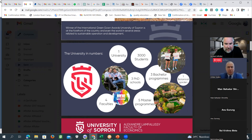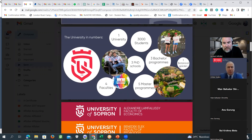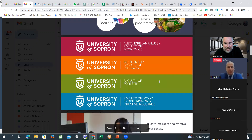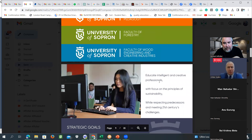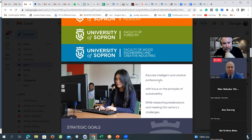They have around 3,000 students — not the biggest university, not the smallest, a mid-sized institution. They offer three bachelor programs, five master programs, and three PhD programs. They have different faculties and a very nice botanical garden. The faculties include the Faculty of Economic, Faculty of Pedagogy, Faculty of Forestry, and Faculty of Wood Engineering and Creative Industry. These can be very interesting for your students.